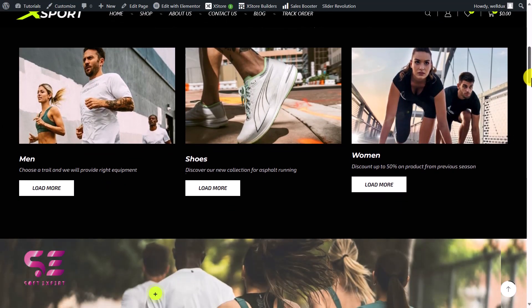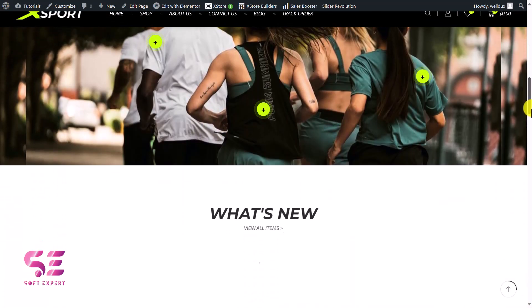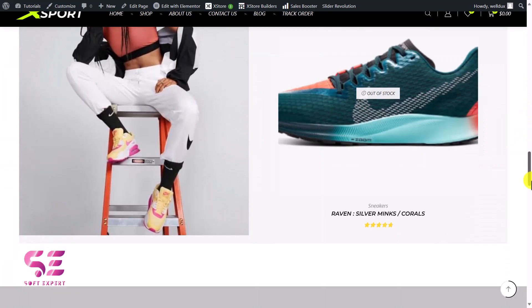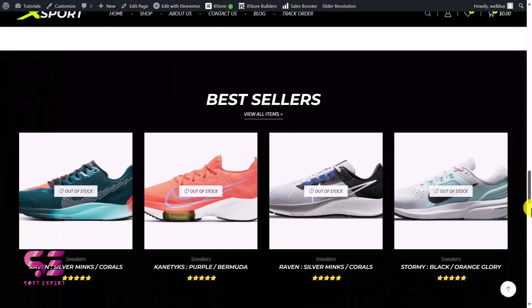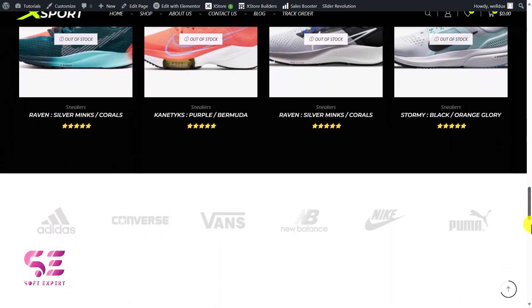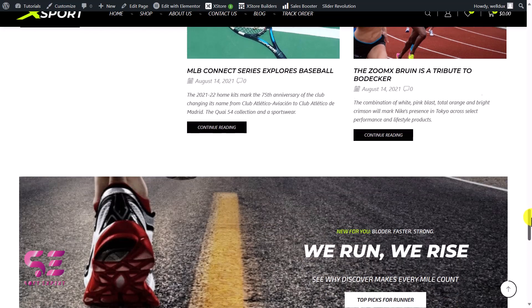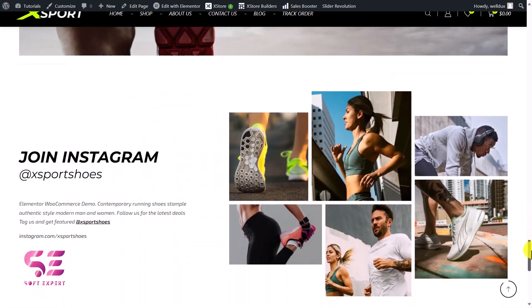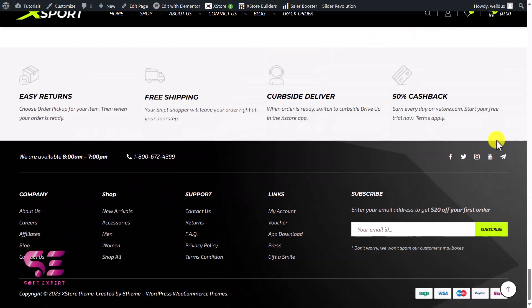So this is the Xstore multi-purpose WordPress theme — completely compatible with Elementor and WooCommerce, and with 100 plus demos. If you want to get this theme, you can just follow the link in the description. The hosting link is also in the description. If you have any questions about this video, you can ask in the comment section. Thanks for watching, and I'll see you in the next one.